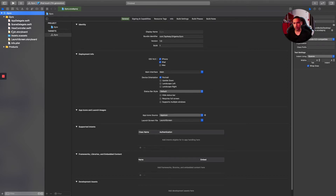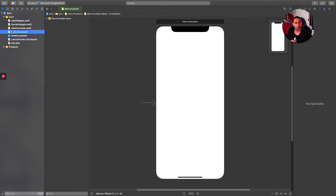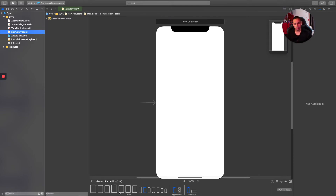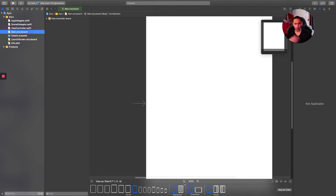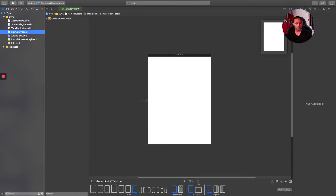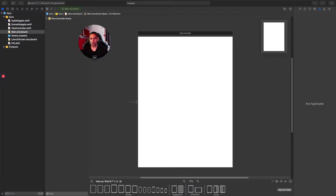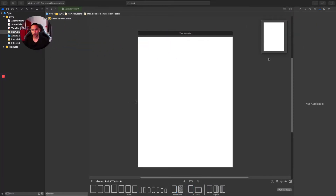Now let's go to our Main Storyboard. Because my phone is not connecting to my iMac, I'll be using my iPad, so I'll change the view to the iPad. The code will be exactly the same — this is just so I can test it in front of you and show you exactly how it works.